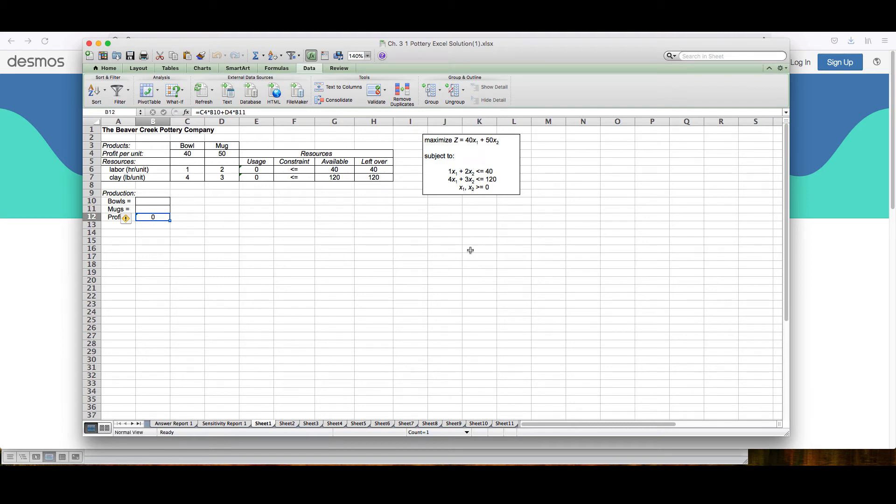In this video, we are going to see how to graph the constraints for a linear programming problem using the graphing calculator at the website desmos.com.